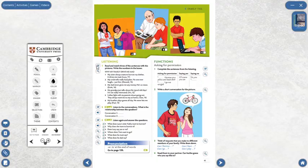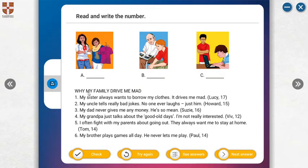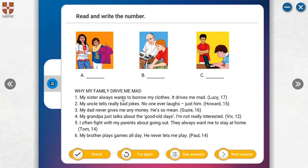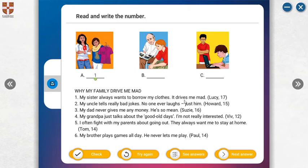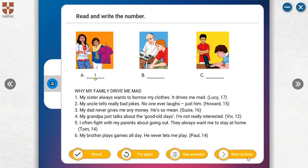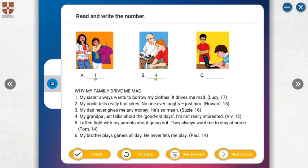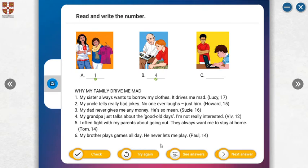Look at here. We can choose the matching sentences. Which one can it be? For example, first one. Which one? Yes, the first sentence. My sister always wants to borrow my clothes. It drives me mad. Second, which one? Yes, it's about four. My grandfather just talks about the good old days. I'm not really interested. And the last one. Yes, it's one. My brother plays games all day. He never lets me play.